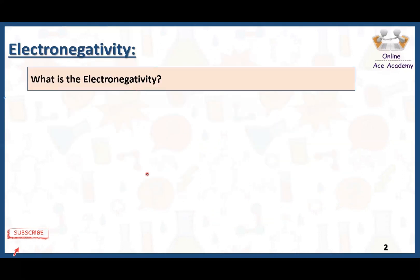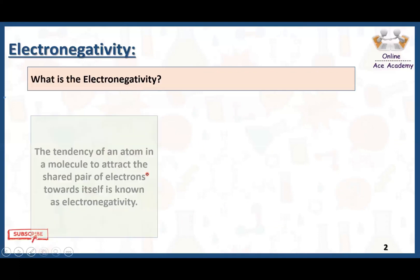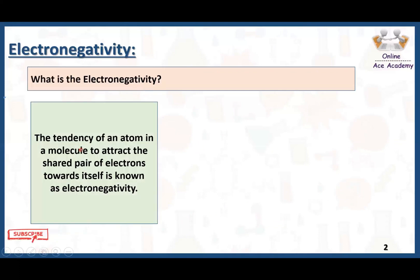What is electronegativity? The tendency of an atom in a molecule to attract the shared pair of electrons towards itself is known as electronegativity.